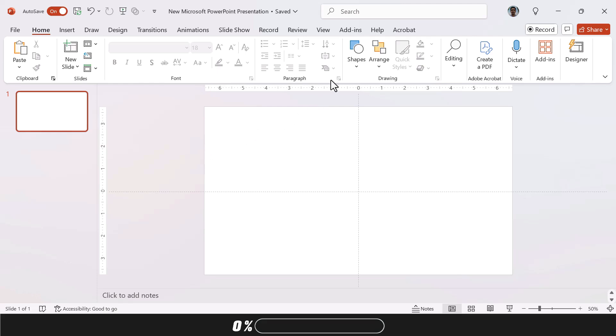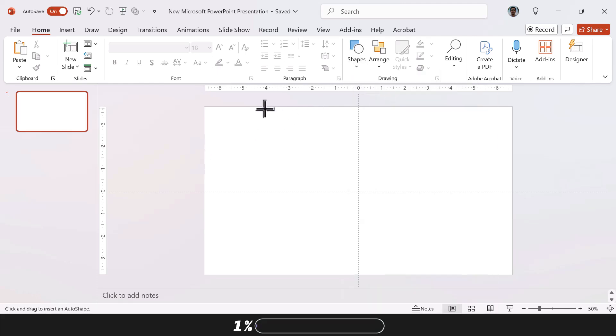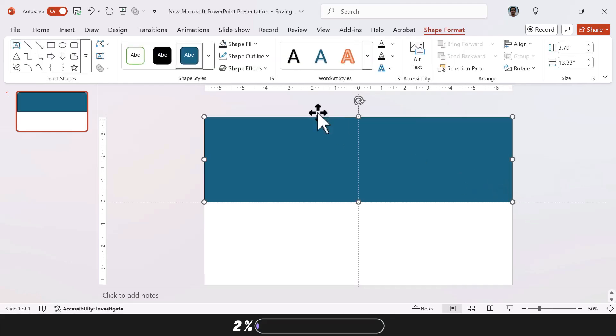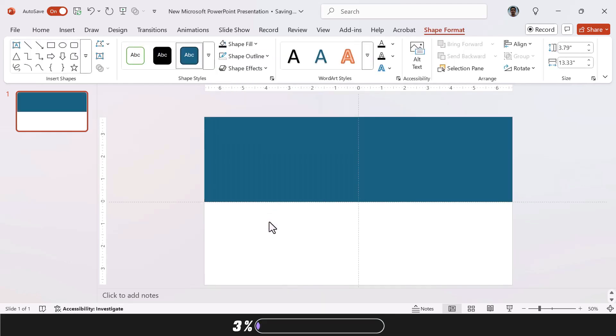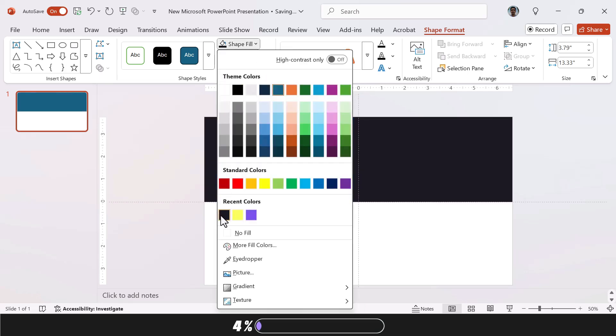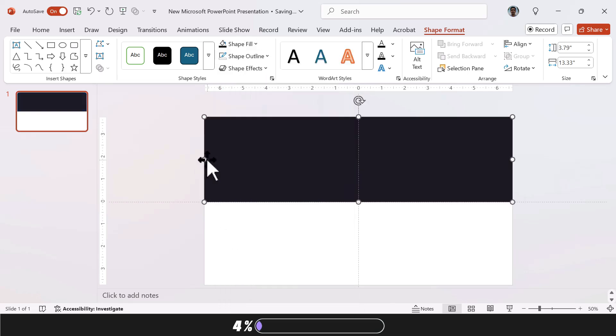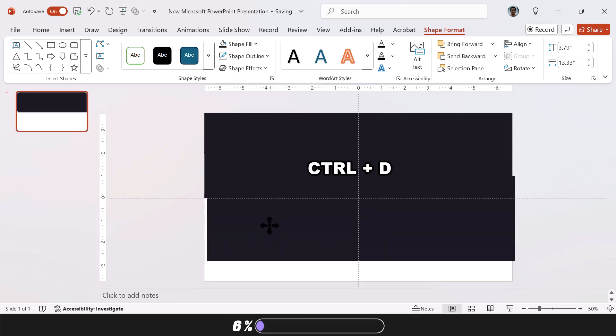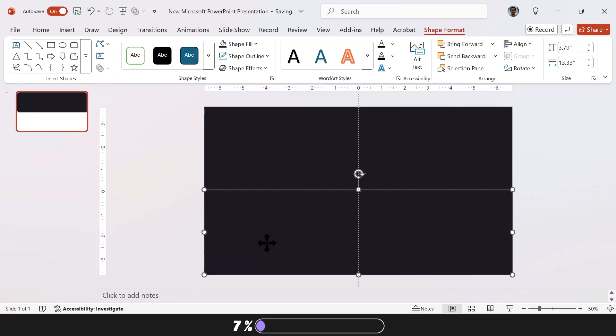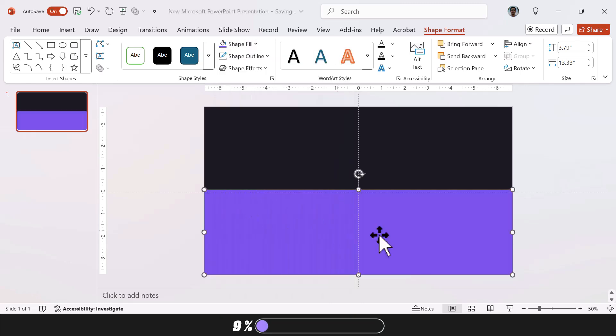We're going to start by inserting a rectangle for the top half of the slide. We're going to remove its outline and then change its color. Then we're going to hit Ctrl D to duplicate it and have the second rectangle right beneath, taking up the lower half of the slide. Then we're going to go ahead and change its color. I've linked all the colors I'm using in the description, but you can use your own.